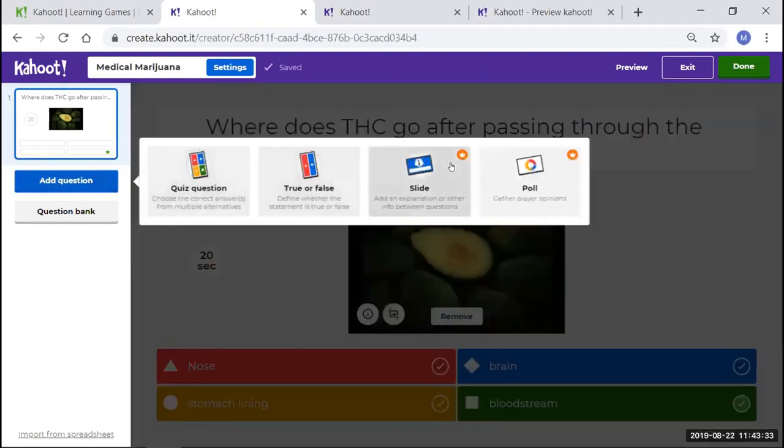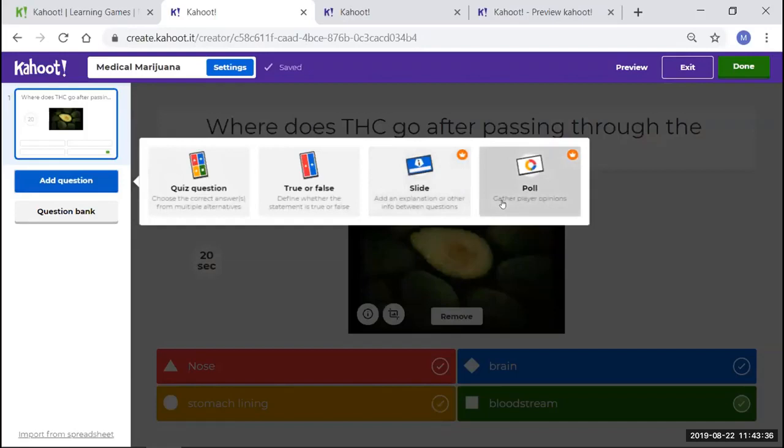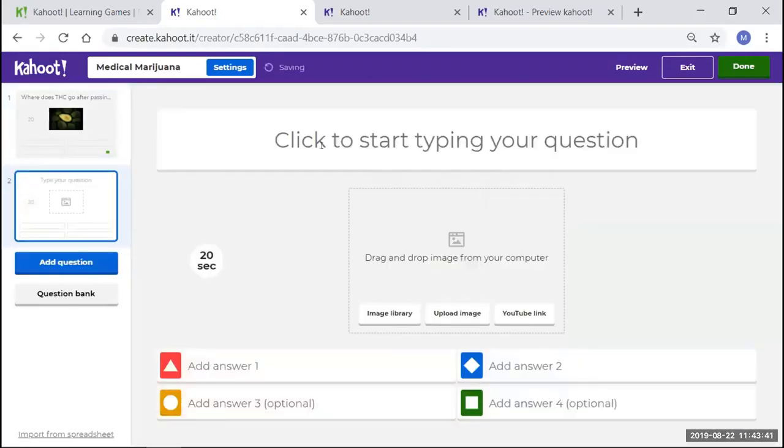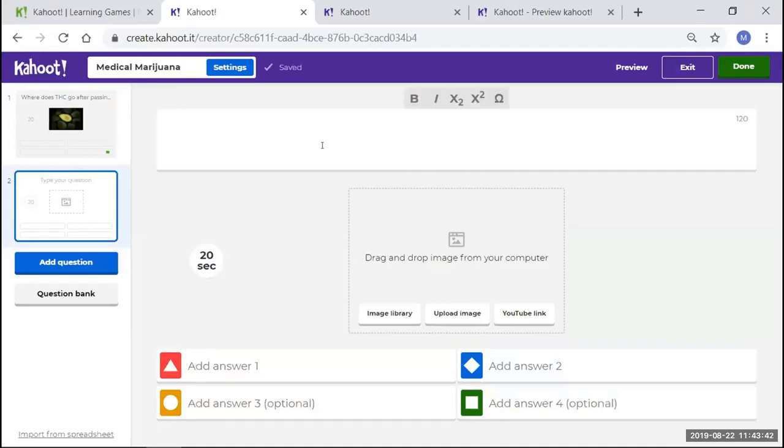I'm going to come over here and say, let's add another question. Of course, these are going to cost the fee when you upgrade for the poll or the slide. You can actually put a true or false. But we're going to go with another quiz question.